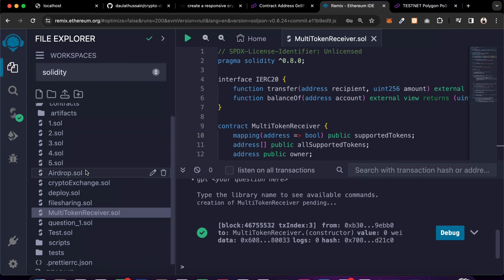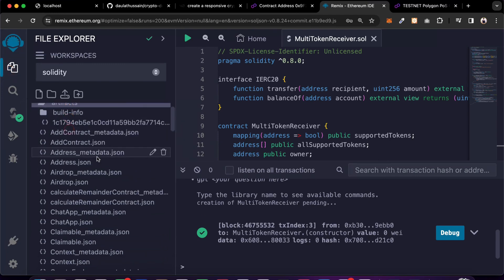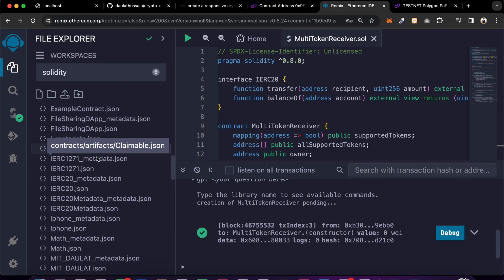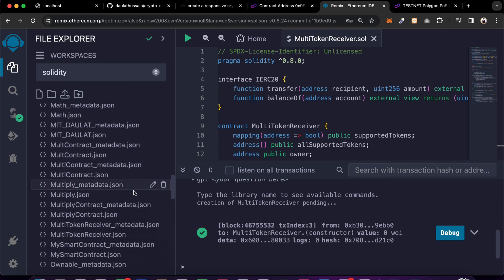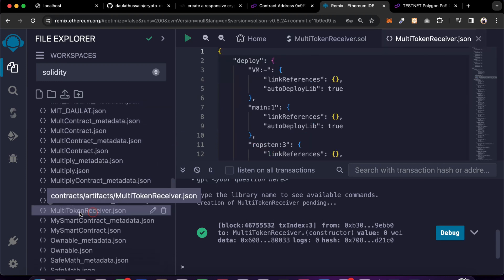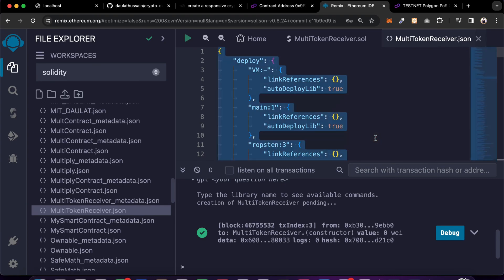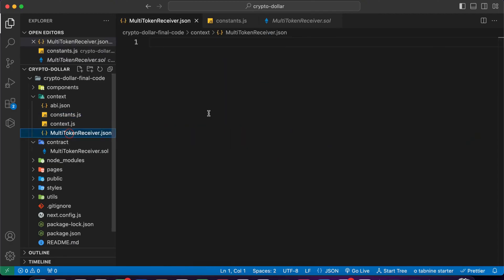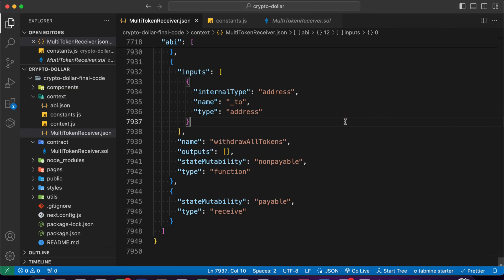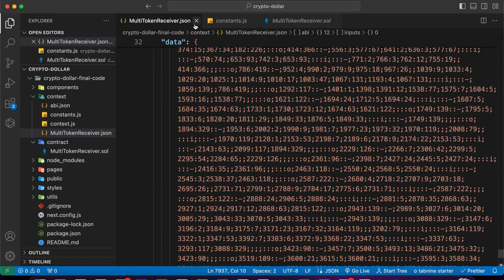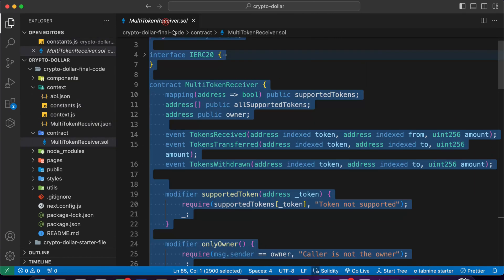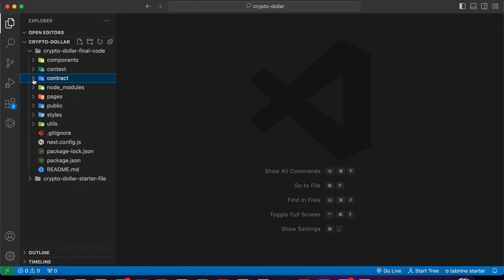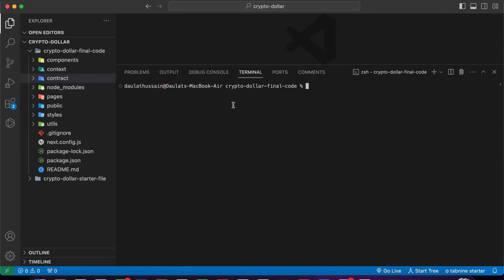Now you have to get the ABI. Click on it and go back to the artifacts folder - in there you will find the ABI of your contract. Select the entire ABI, come back to your code editor, go to the constants file, and paste the ABI. We now have the entire ABI. Close the extra files - this is the only thing you have to do.